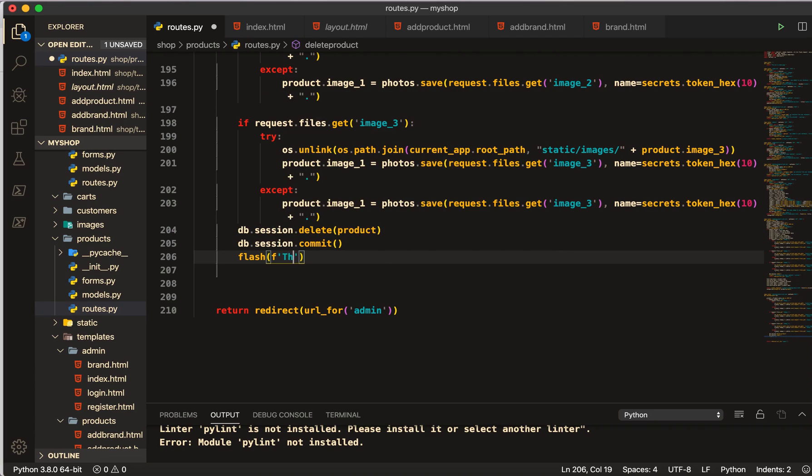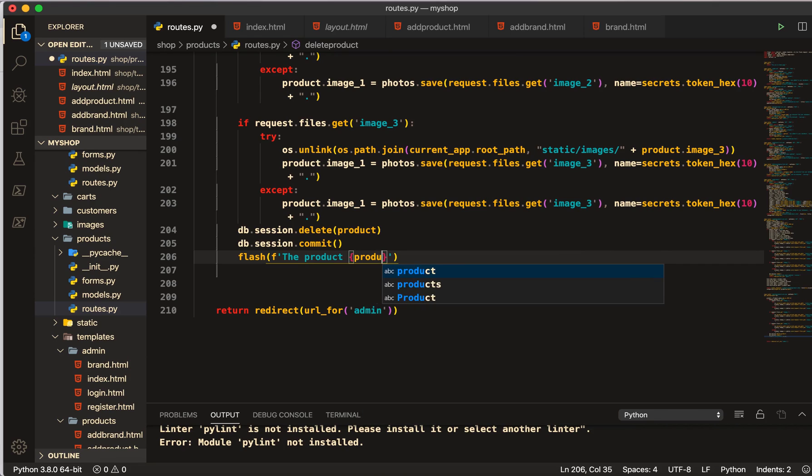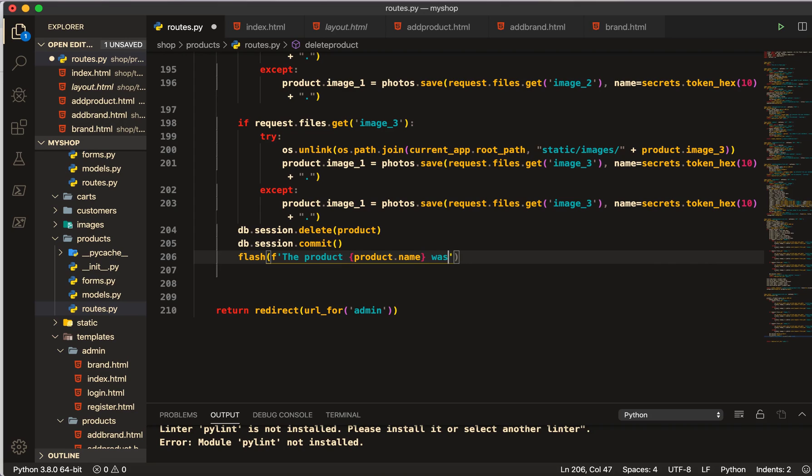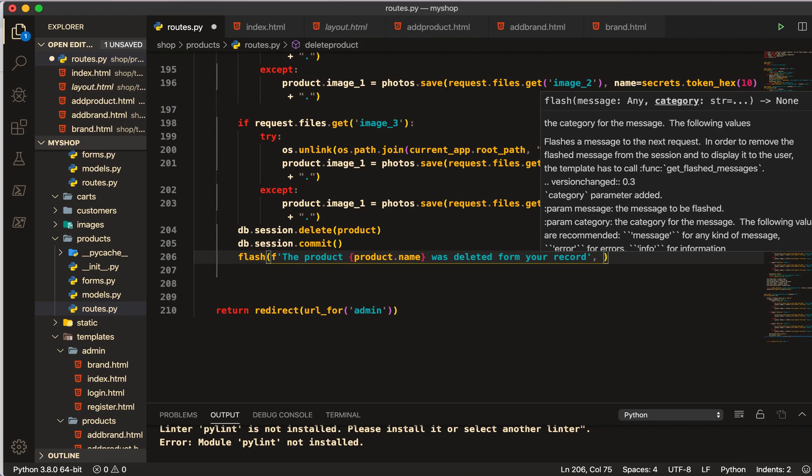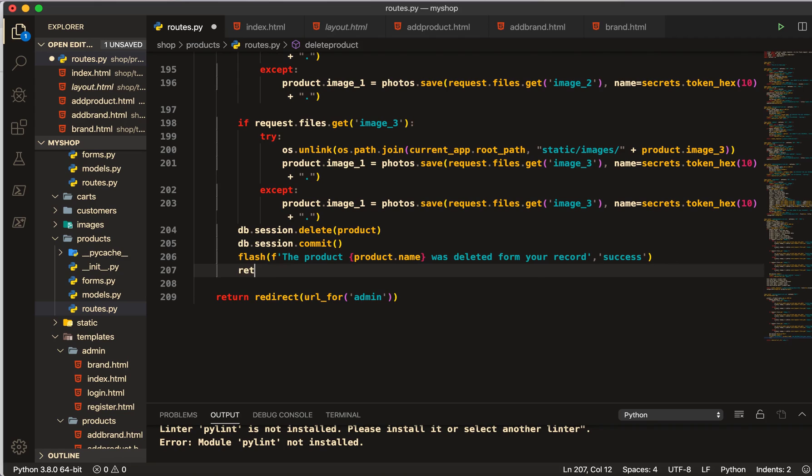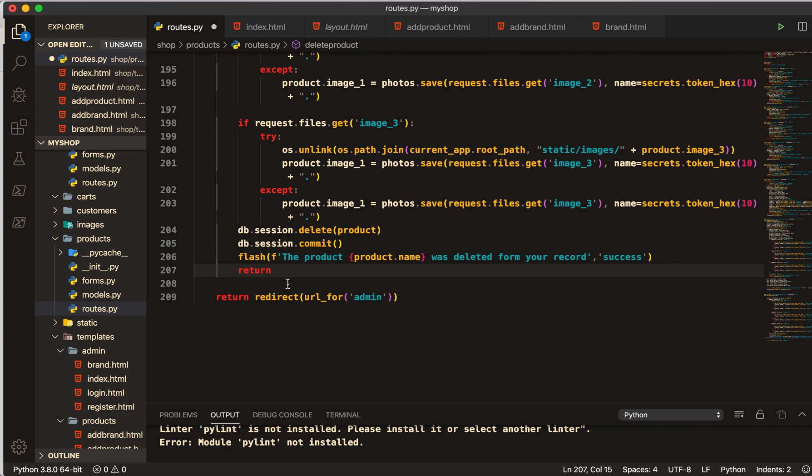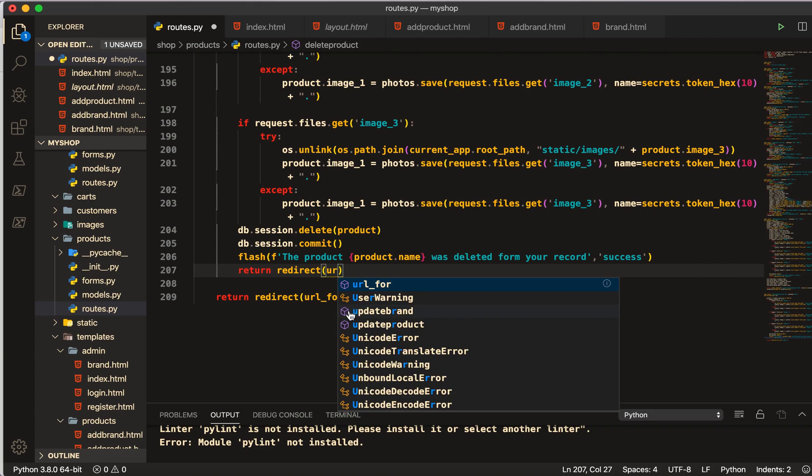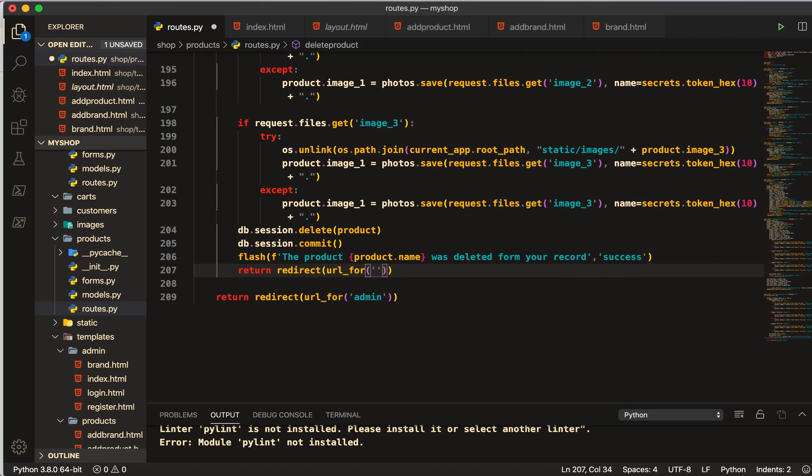And then we will do the flash. And inside the flash we will tell the user: the product, and then we will pass here the name of that product, product.name, was deleted from your record. And then we will give the category of success. Return redirect url_for to admin.